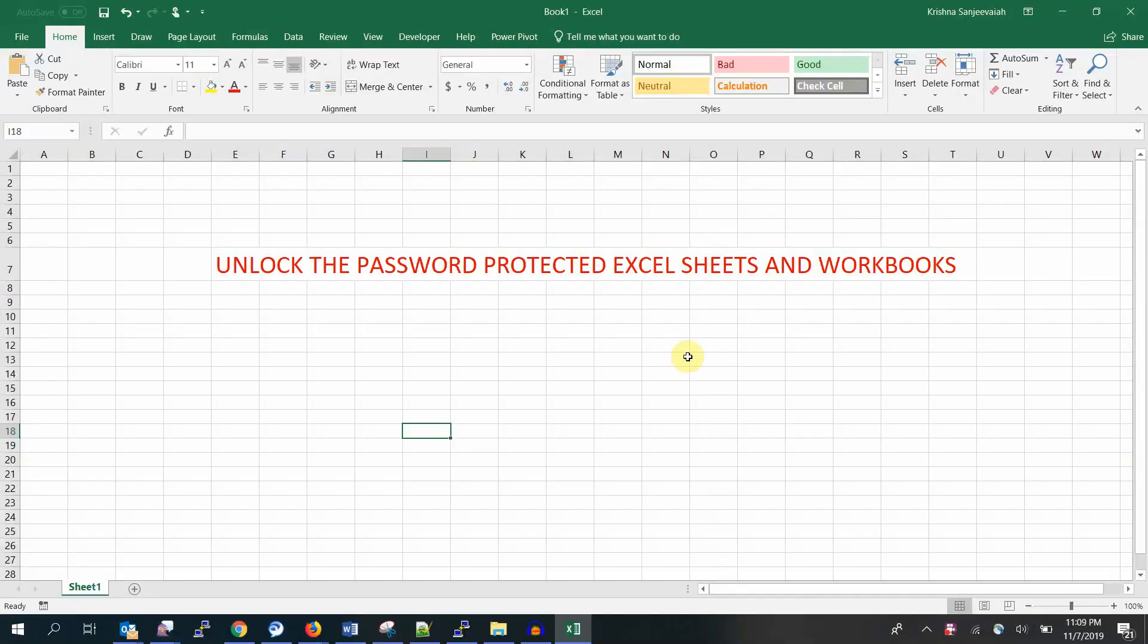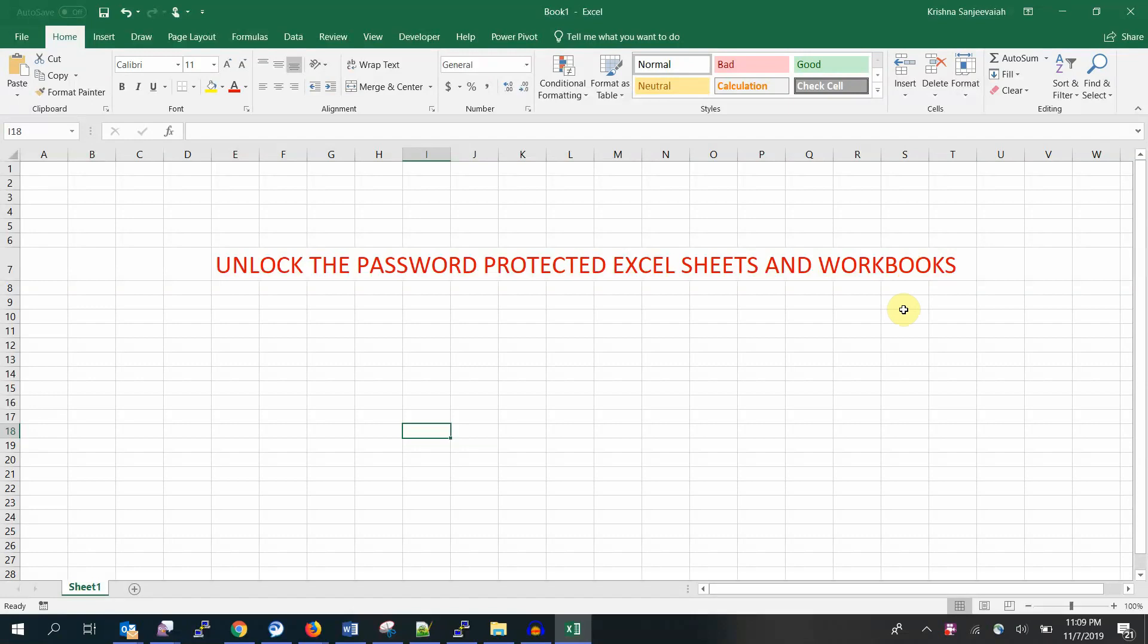Hello and welcome back to my YouTube channel. This is Krishna. Today I'm going to show you how to unlock your Excel workbook and sheets which are password protected and you don't know the password. Remember, there are two levels: you can lock your worksheet and workbook. If you forgot your password or you got a file from somebody else and you want to unlock it, this is the way.